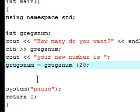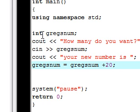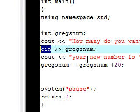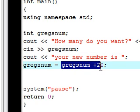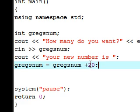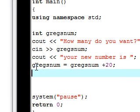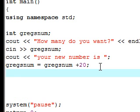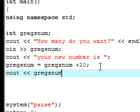I'm sorry that I use 20 in all the tutorials but it's my favorite number, so just deal with it. To recap: it's going to ask "how many do you want", add 20 to whatever number we type in, then say "your new number is". We change the variable first, then output it with cout followed by Greg's num.